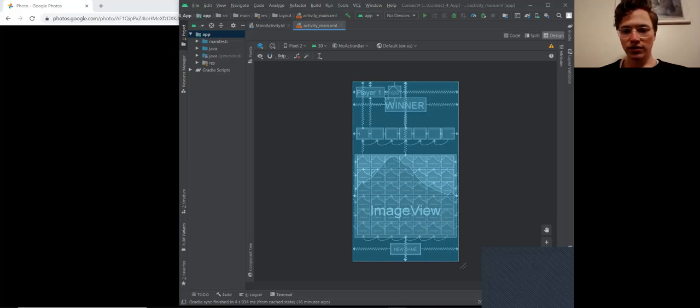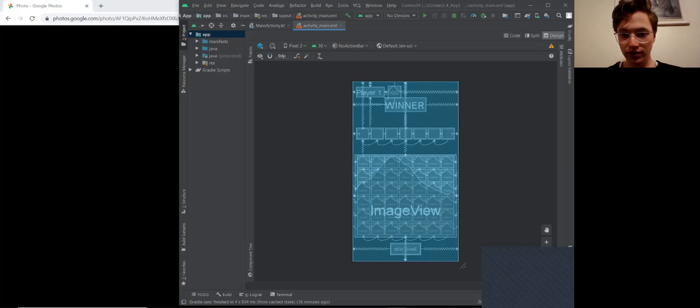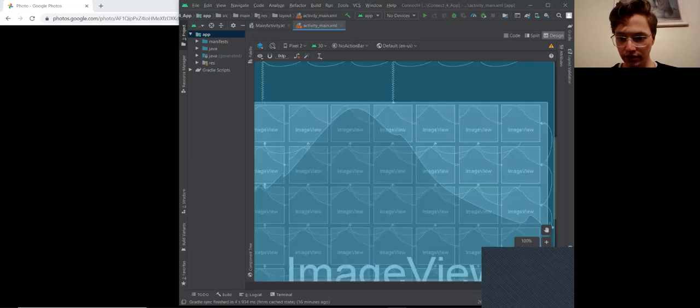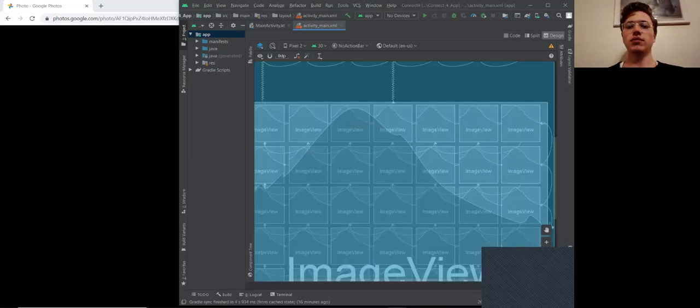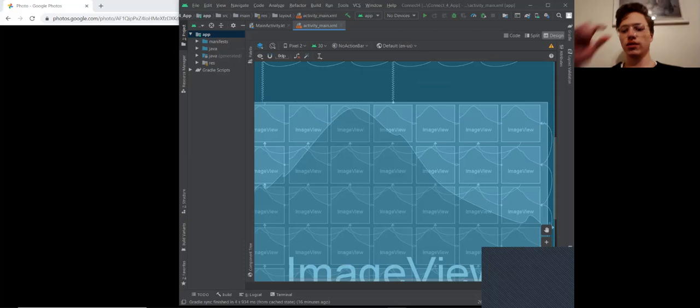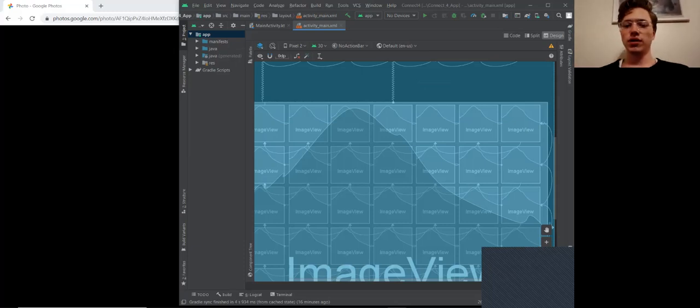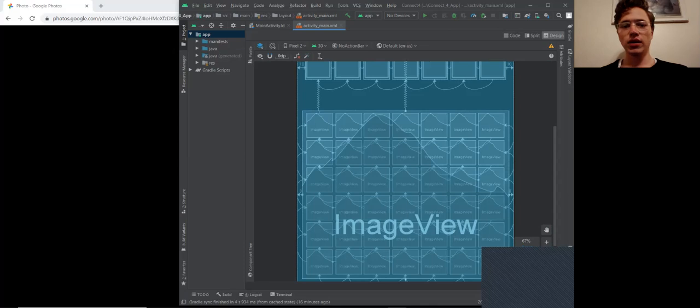All of these images, as you can see if I zoom in, these smaller image views are where each of the slots are for each of the game pieces and they are set to invisible.